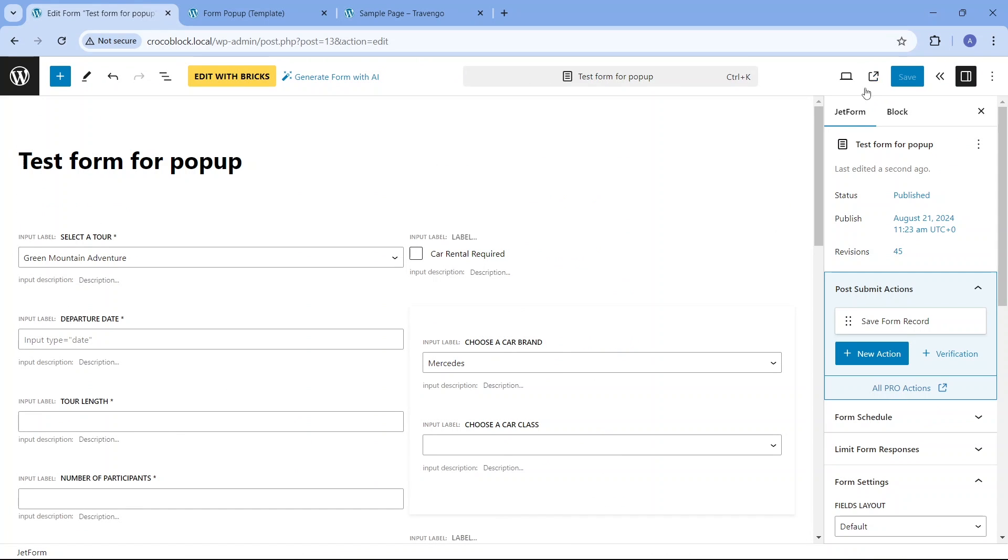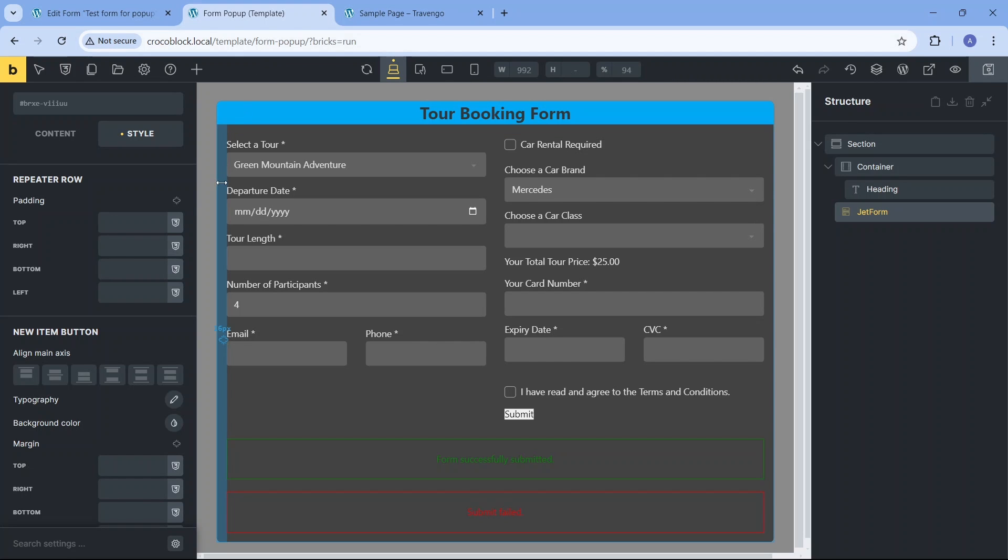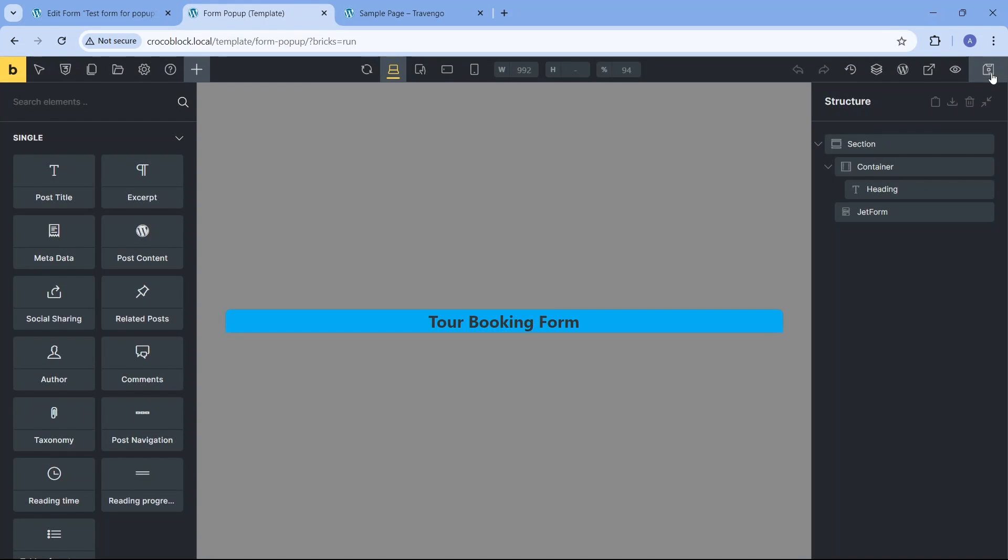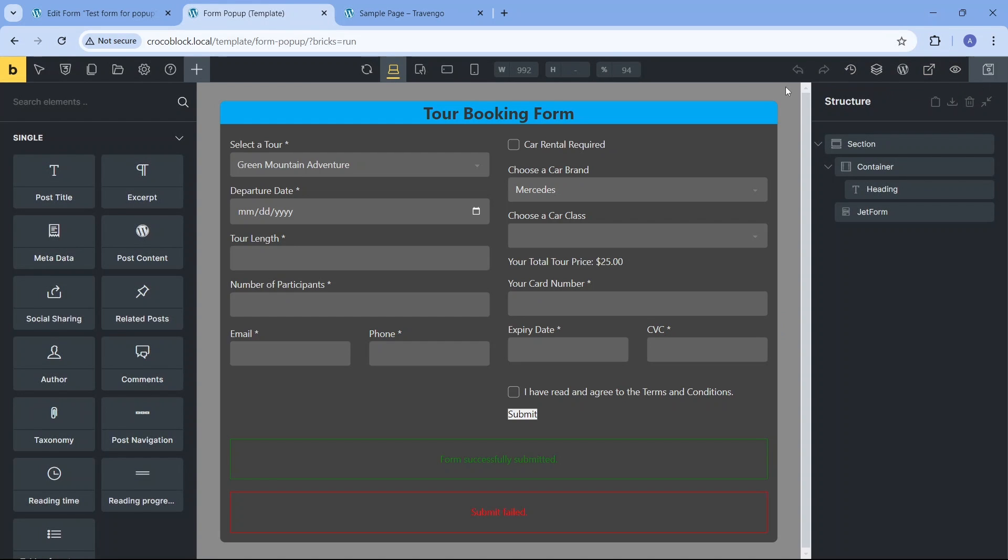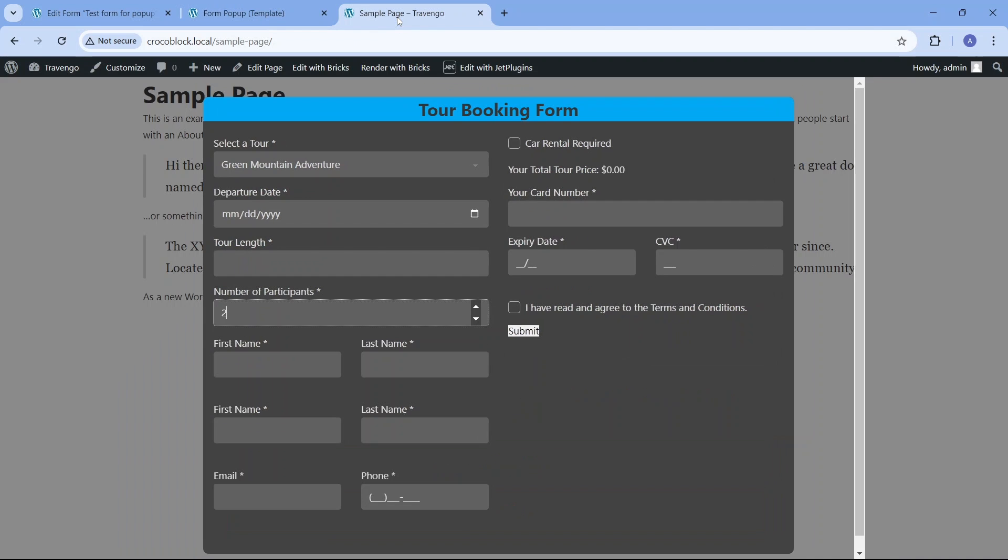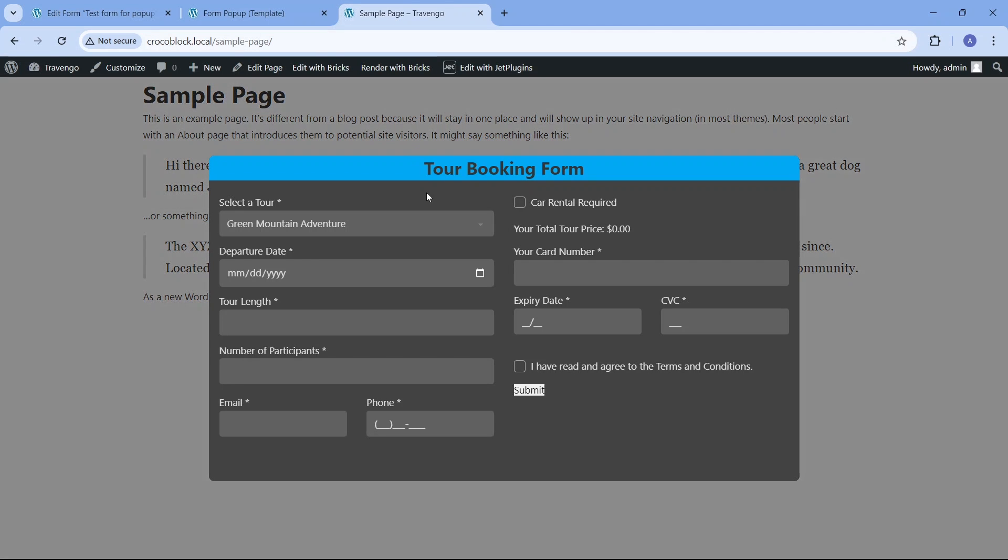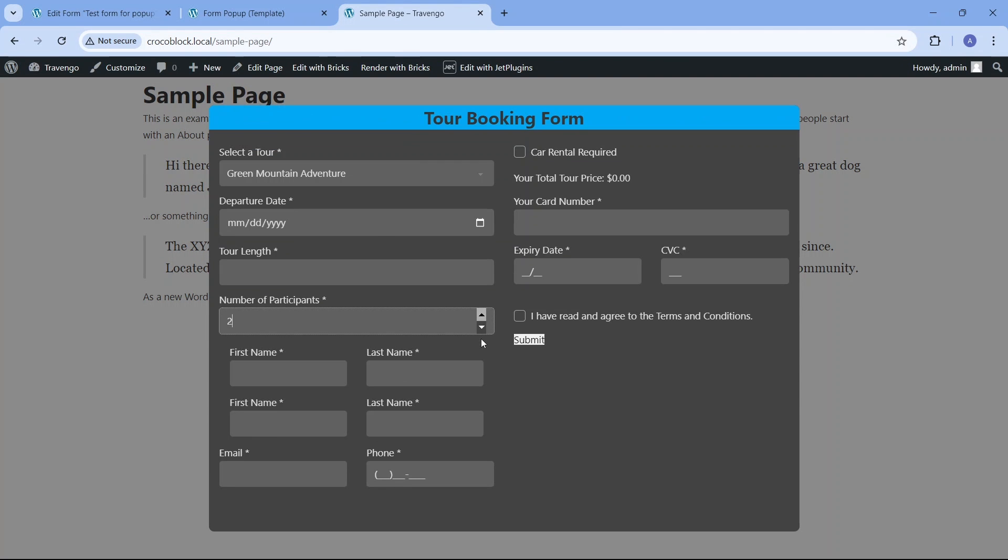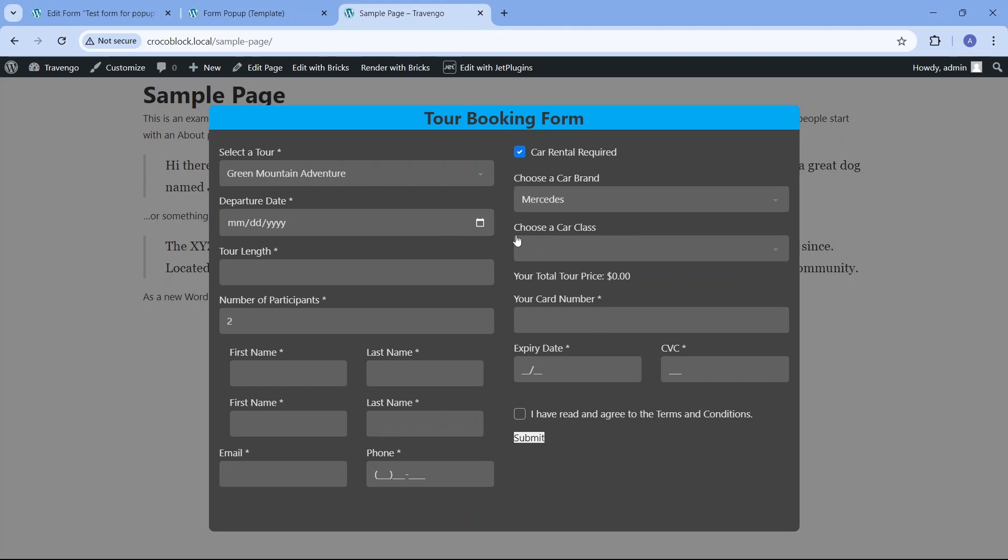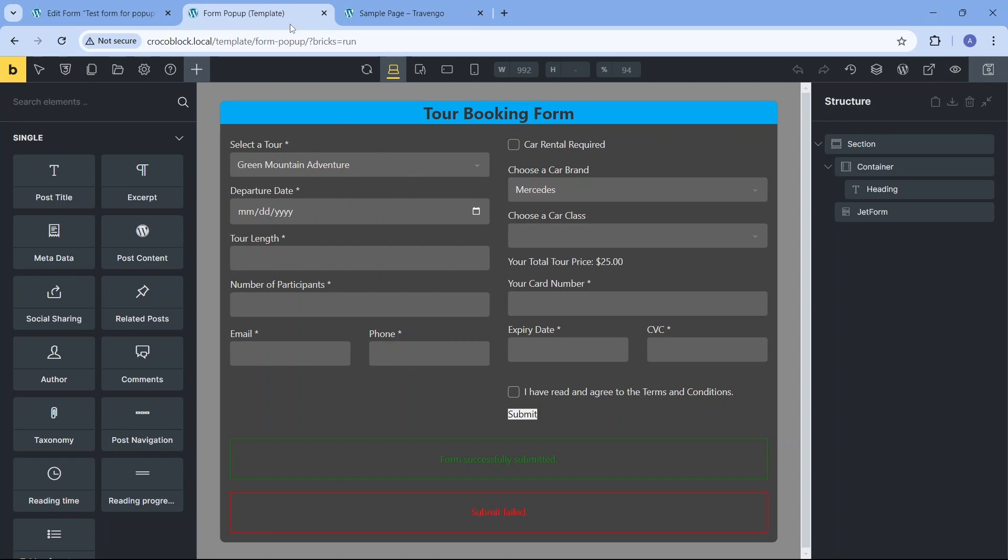In the Bricks form editor I'll adjust the right and left padding settings. Now the repeater fields are not too far from each other and they visually appear more connected with the previous select fields. I will also add the same side padding for the following conditional fields.